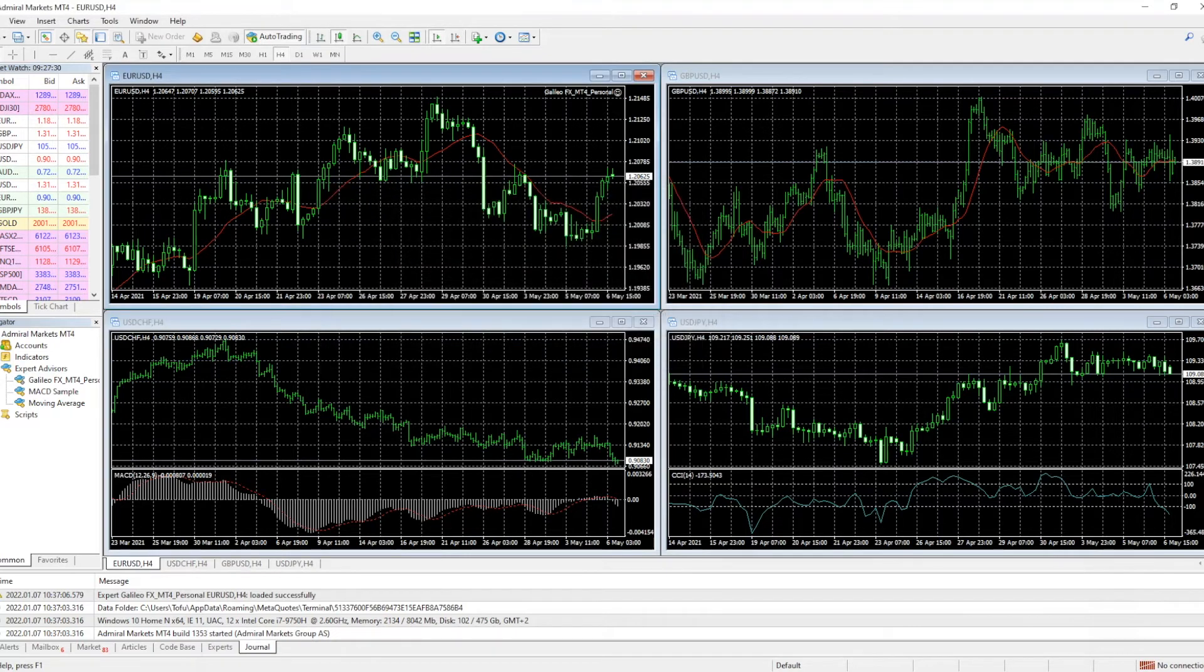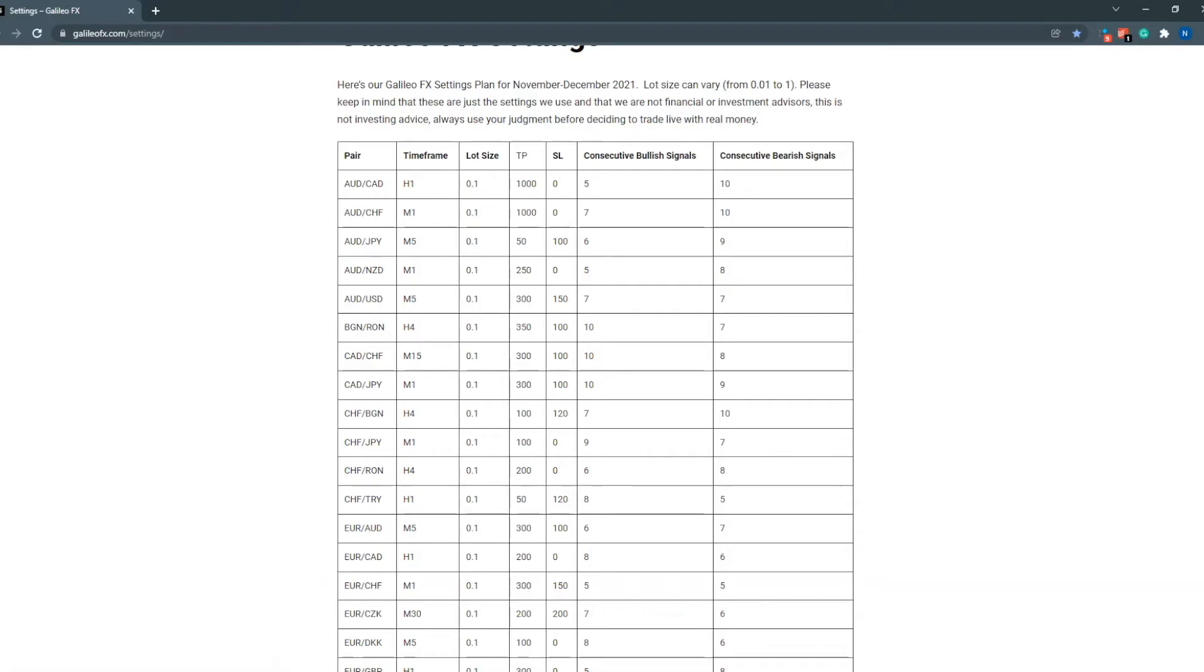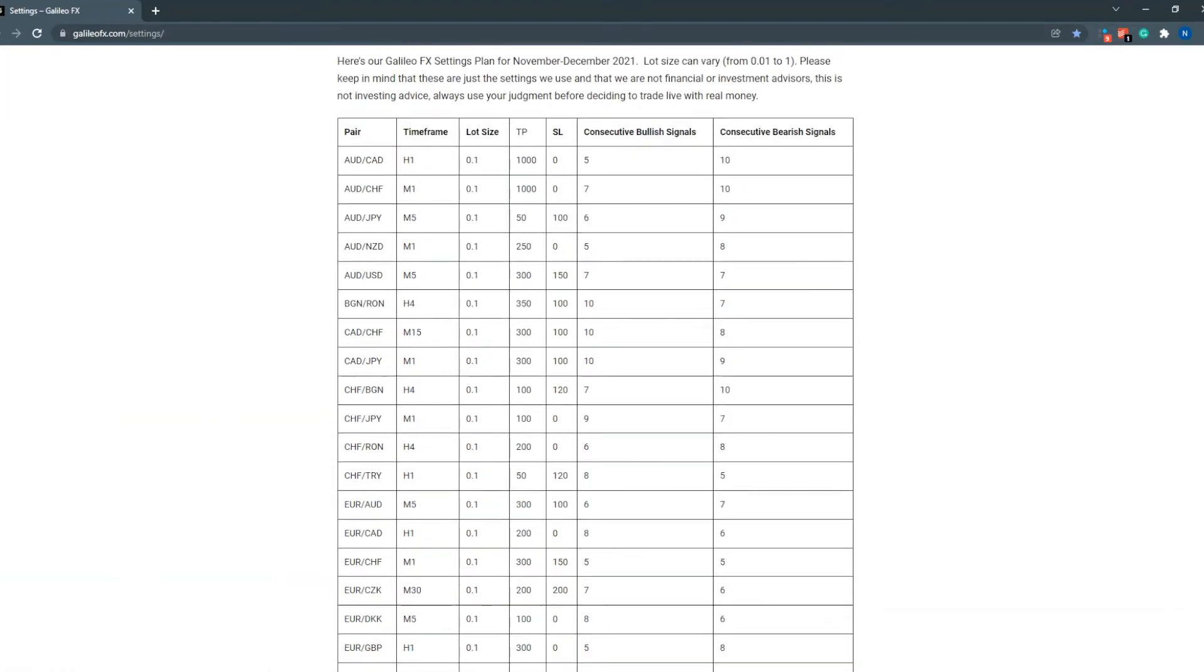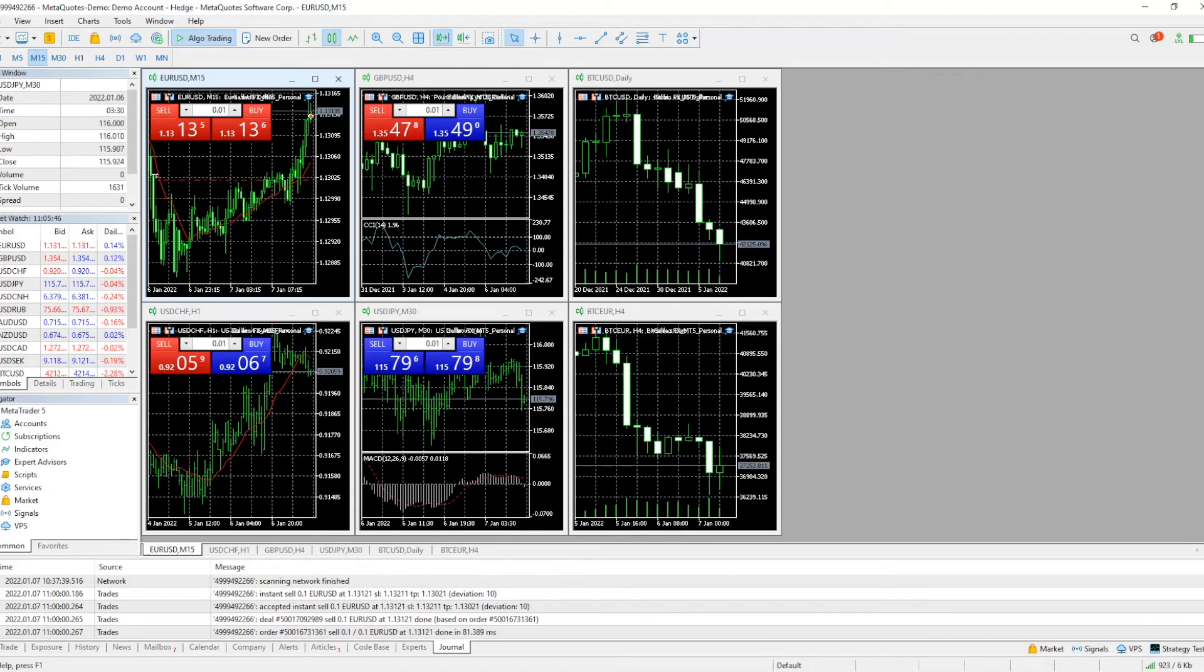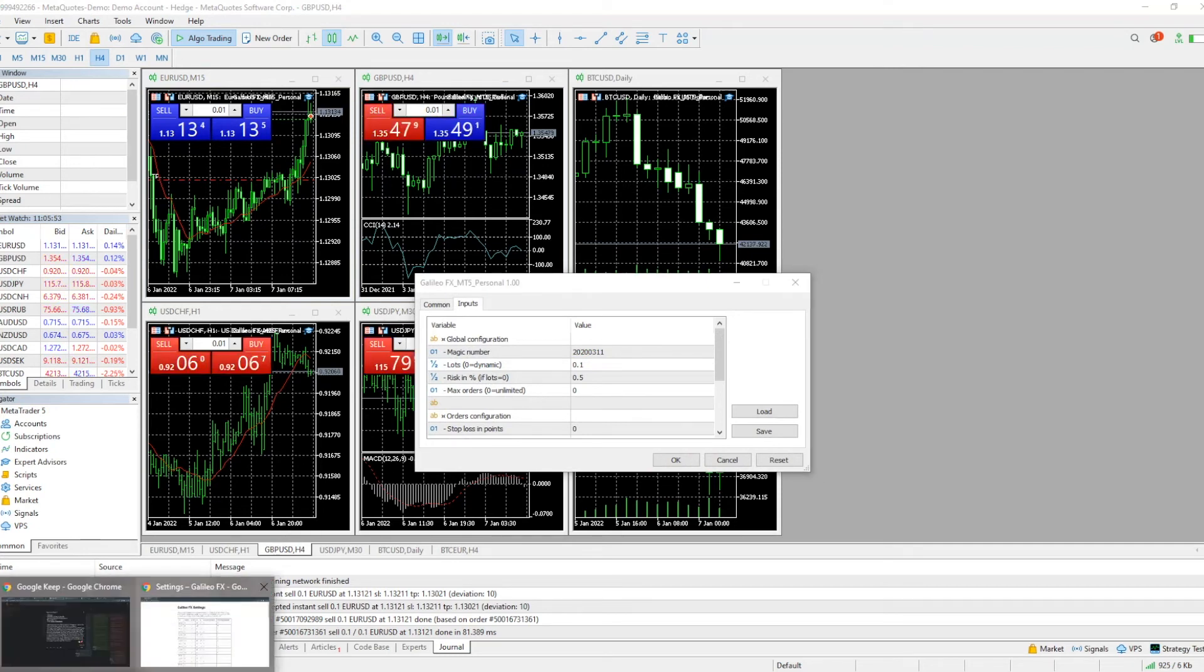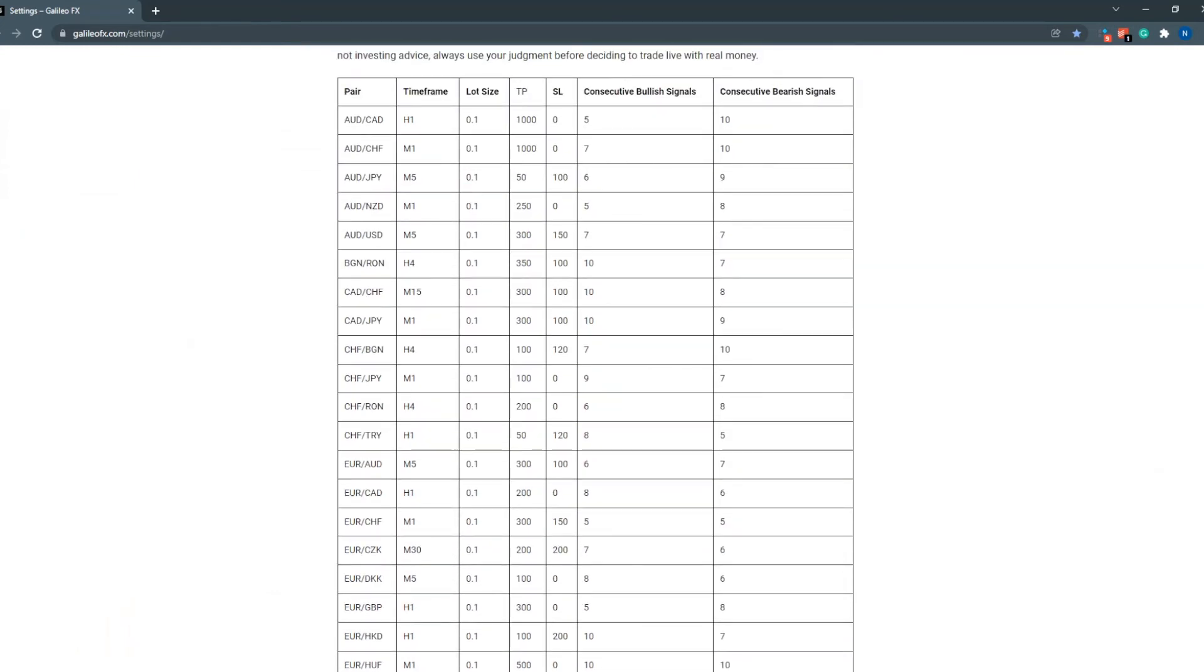Now another important piece of information for you guys: we actually have an online settings page. It's completely free and you can access it at GalileoFX.com/settings. It has all the forex currencies with the settings that you need. And again, to use them, all you have to do is open up the page, you can just simply select the pair that you want and fill in exactly how it is in here.